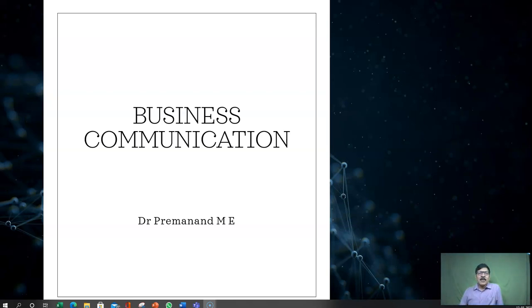Hello everybody, welcome to business communication with me, Dr. Premanant.